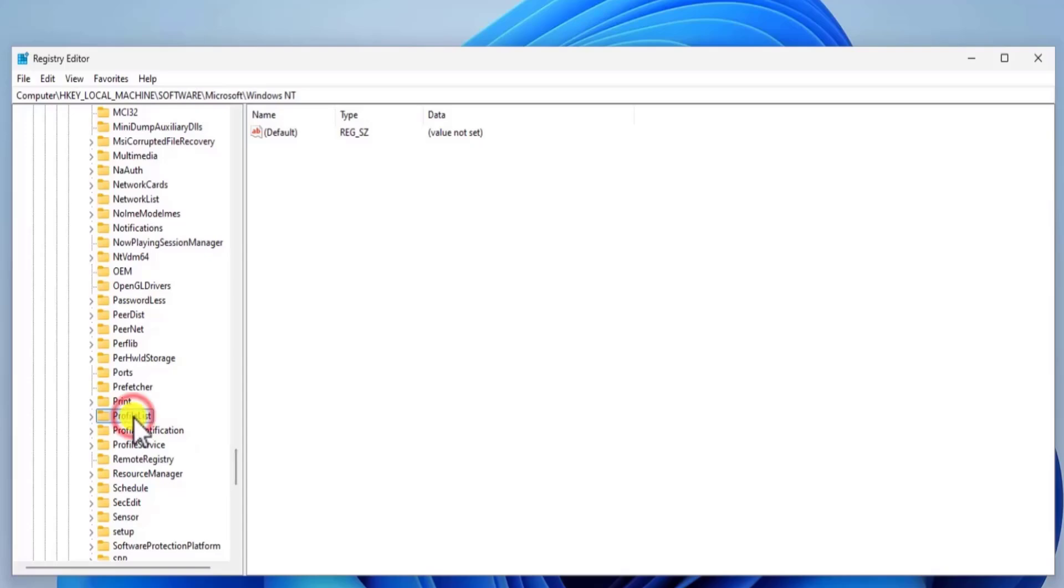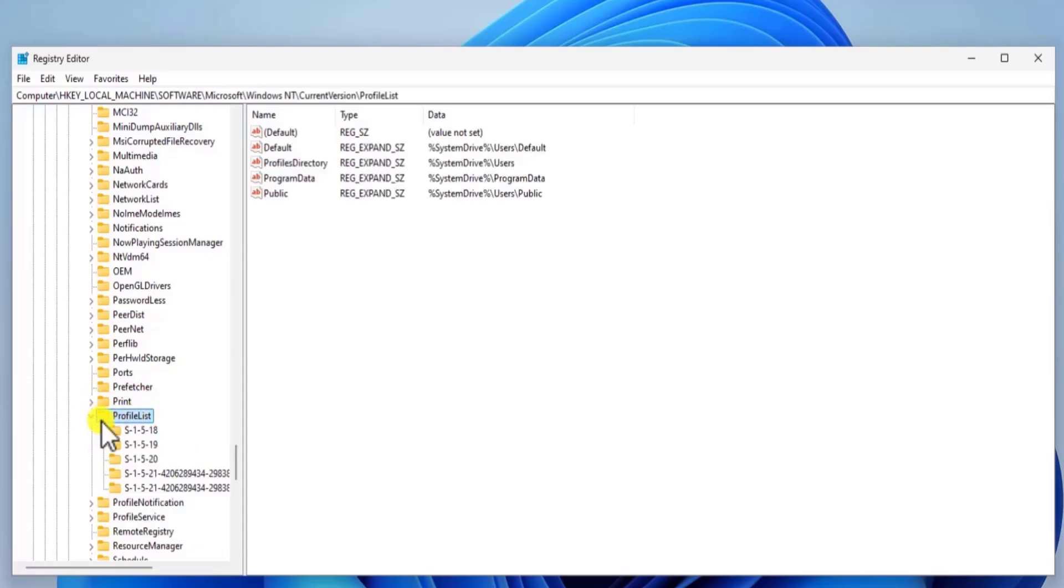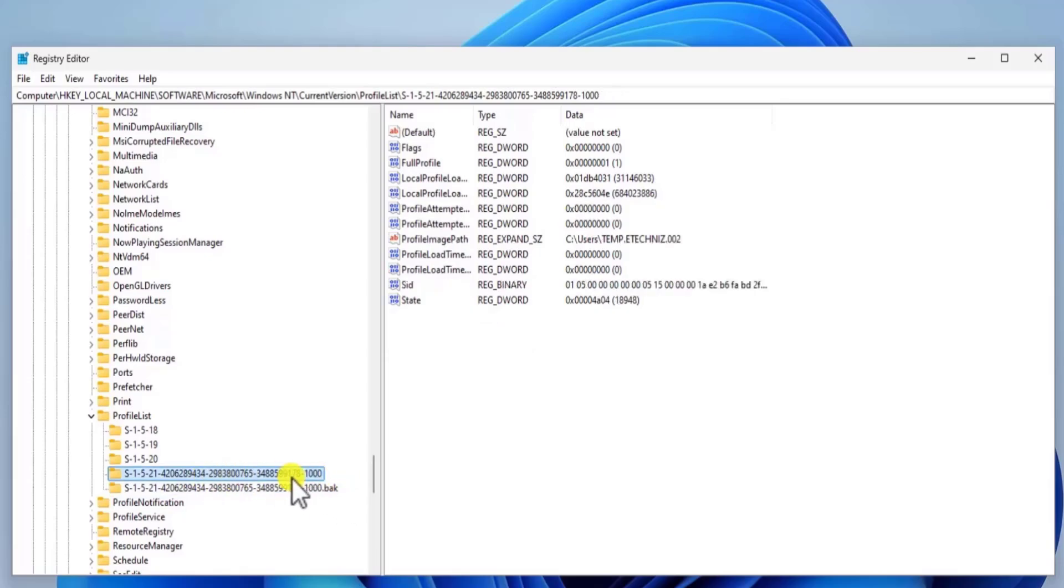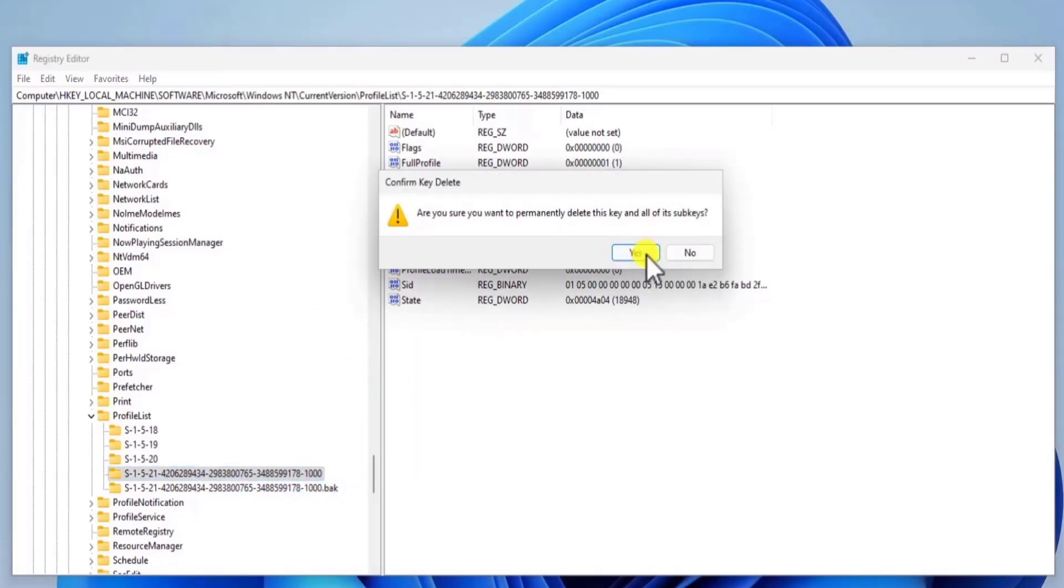Simply you need to expand that folder. And here you can see that you have two folders. The one with .bak and the other one is without .bak. So you simply need to do a right click. Select delete. Click Yes.